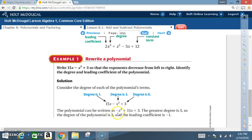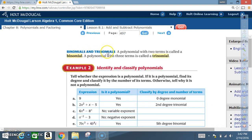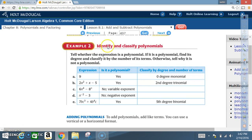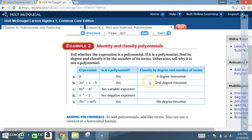A polynomial with two terms is called a binomial; a polynomial with three terms is called a trinomial. Example 2 — Identify and classify polynomials: tell whether the expression is a polynomial; if so, find its degree and classify it by number of terms; otherwise, explain why it is not a polynomial. Expression: 9 — yes, it is a polynomial; degree 0, monomial.